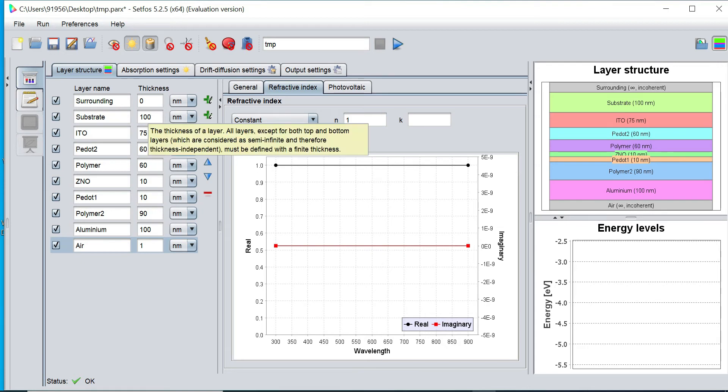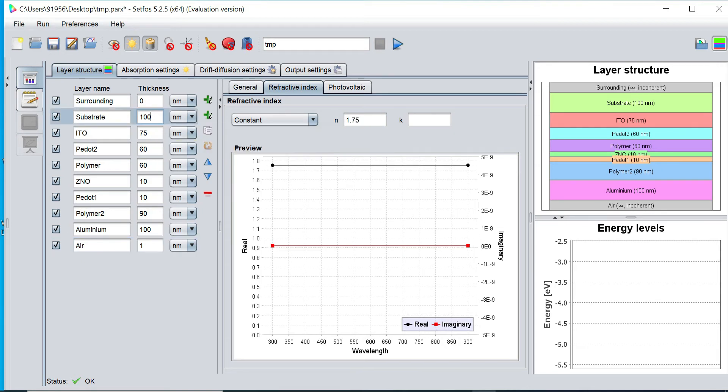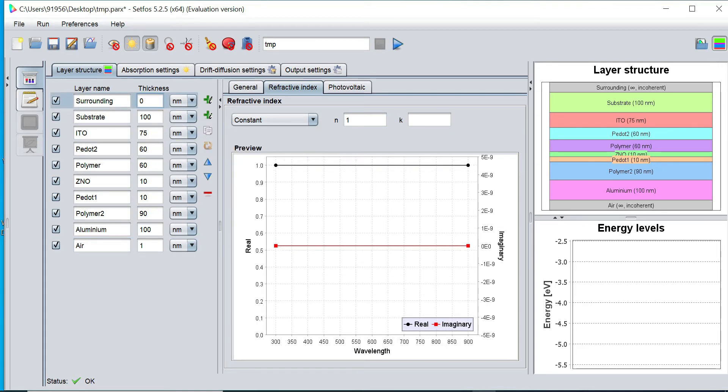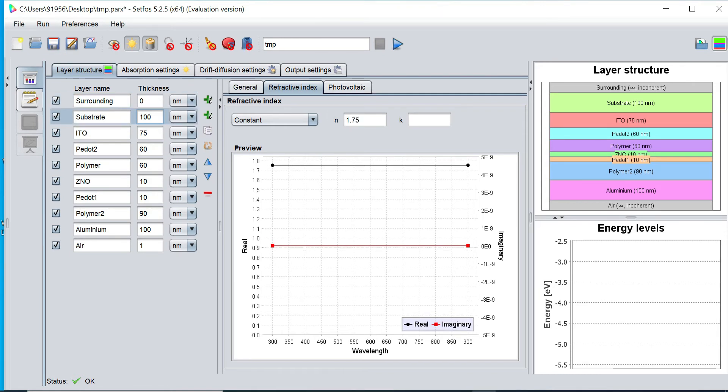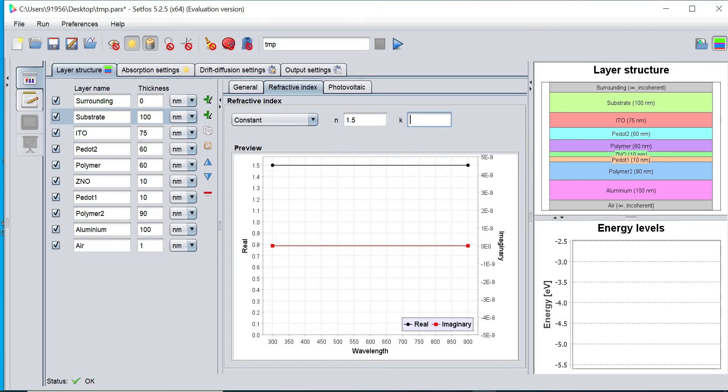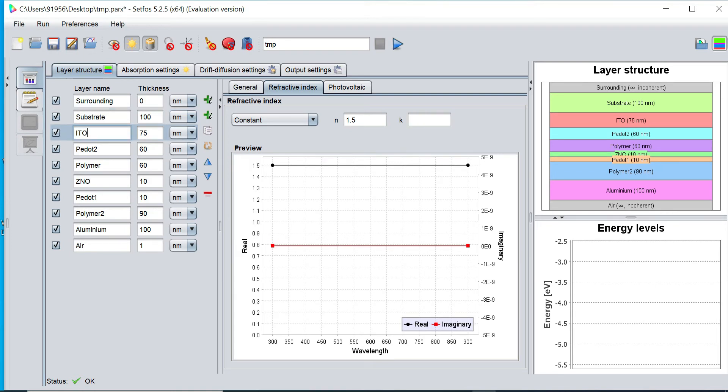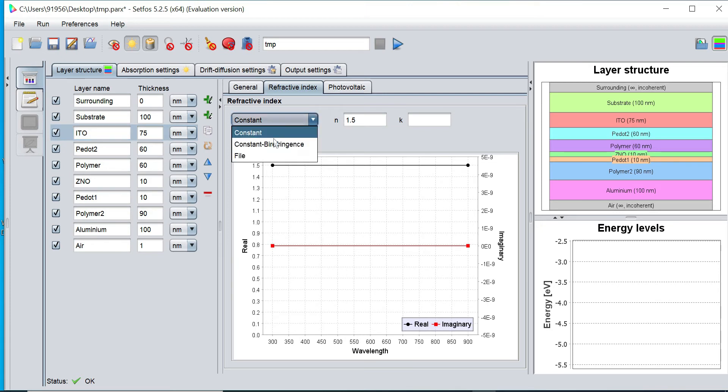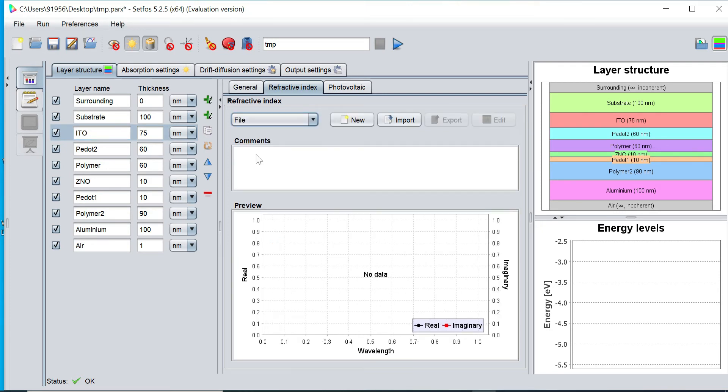Now once the thickness is defined, I would like to define the refractive index of each layer. This substrate I want to define 1.5 N real parts and K part equal to 0 according to the absorbing or non-absorbing material. Now next I would like to define ITO electrode refractive index. Since the ITO material is not having constant refractive index, I would like to open the file.